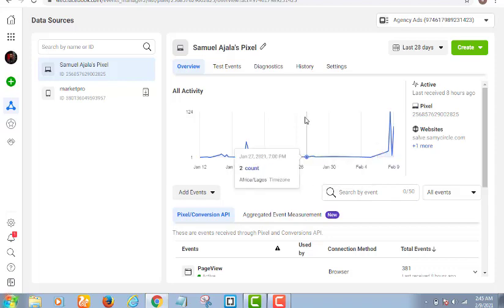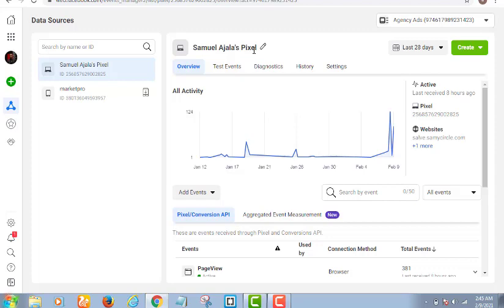We are live on my Facebook business account and I am on my pixel settings now. What do I want to do with this pixel? I want Facebook to help me track the activities of people who see my advert on Facebook and come to my website. I want Facebook to tell me exactly what those people came to my website to do.